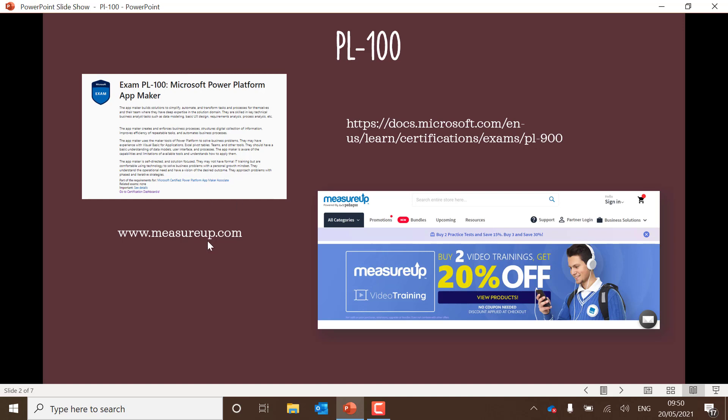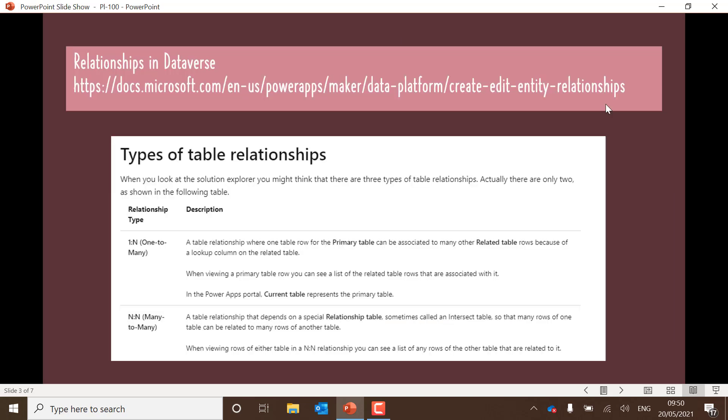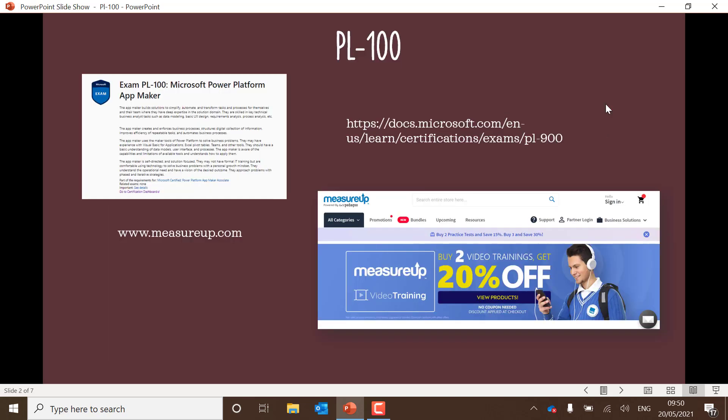The MeasureUp resource is given there. I'm not being paid to put this out there; I just found it really useful to go through the MeasureUp questions. There are loads of different websites that will sell you practice exams, but some of those I don't think are very reputable. I'm sure there are other good ones out there as well, but MeasureUp for sure is one that I've used to prepare.